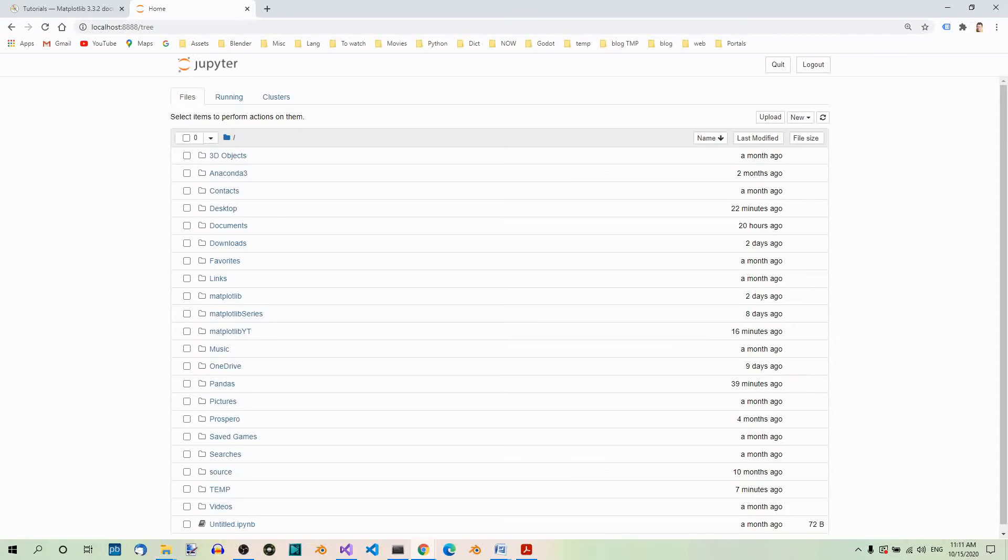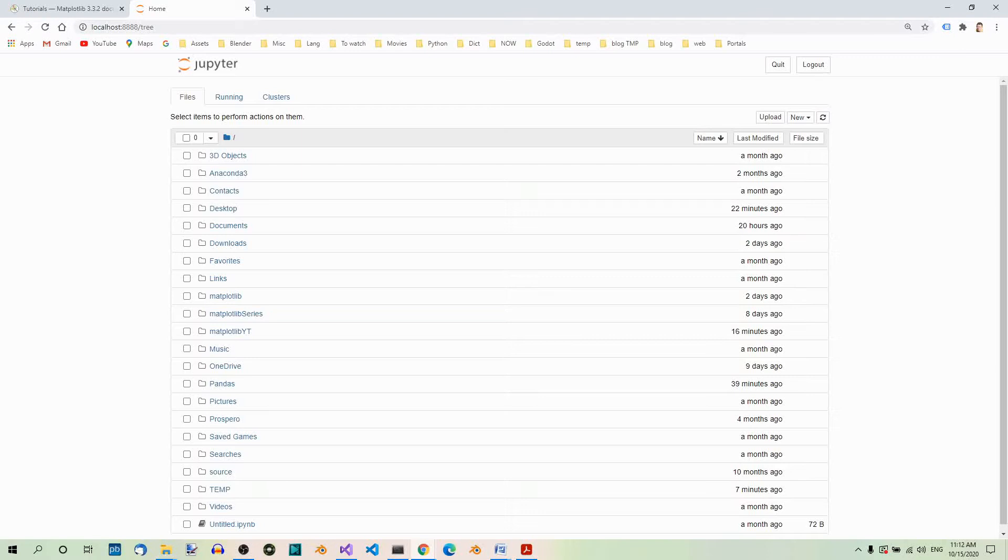In the previous part of the Matplotlib series, we created the Matplotlib folder in Jupyter Notebook. Let's add a notebook now.